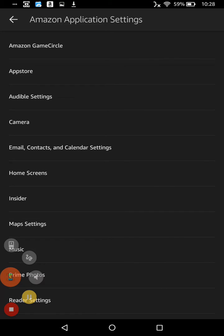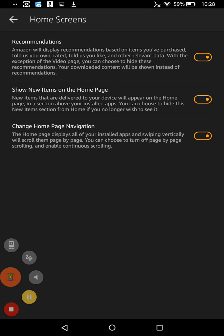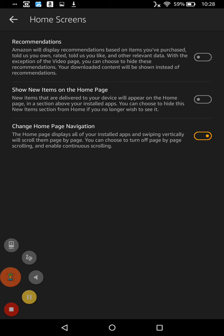Go to Home Screens. Turn off Show New Items. I also like to turn off Recommendations.